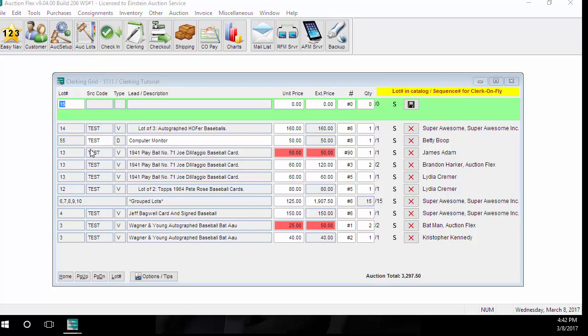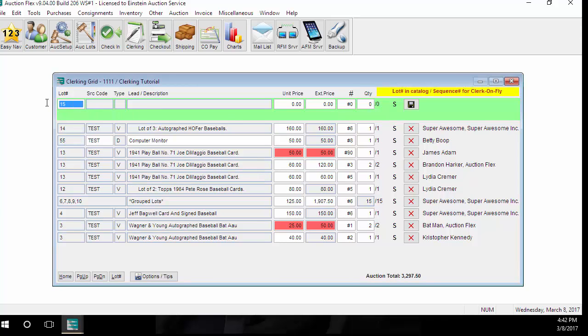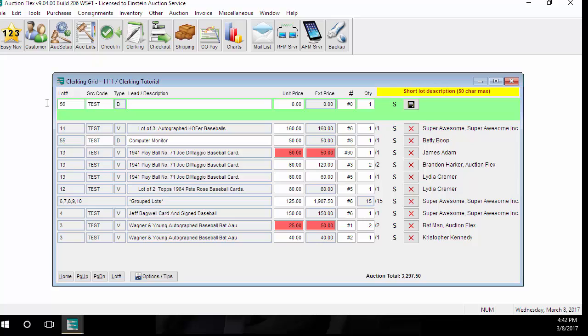Now we're going to move into non-cataloged auctions. With non-cataloged auctions, I'm going to enter in zero to find the next available not being used lot number. You're going to enter in a lot number or zero, and then enter in your source code. Your source code is the customer code of your consigner. Enter in your source code, and then just enter in the description of whatever you're selling, the price that it's selling for, and the bid card number.